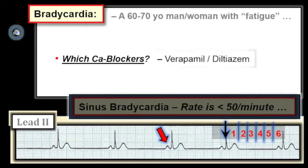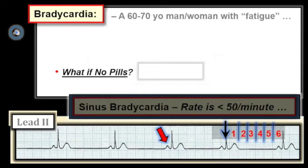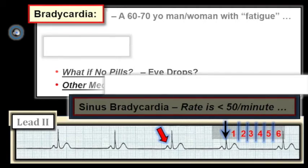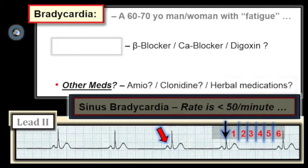Only verapamil and diltiazem slow heart rate — these are also the only calcium channel blockers that are negatively inotropic. All other calcium channel blockers are dihydropyridines, which are primarily vasodilating and if anything speed up heart rate. Don't forget about eye drops — there are beta-blocking eye drop formulations used for glaucoma, with just enough systemic absorption to produce significant bradycardia in susceptible patients. Also consider other medications that may slow heart rate, such as amiodarone, clonidine, and certain herbal preparations.